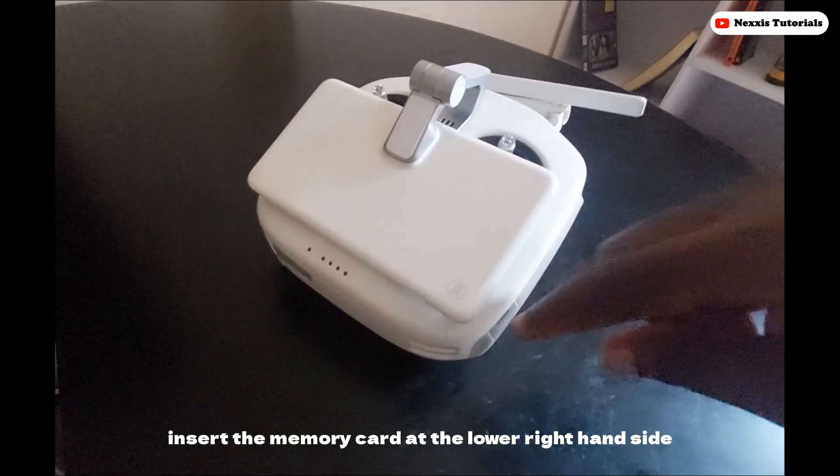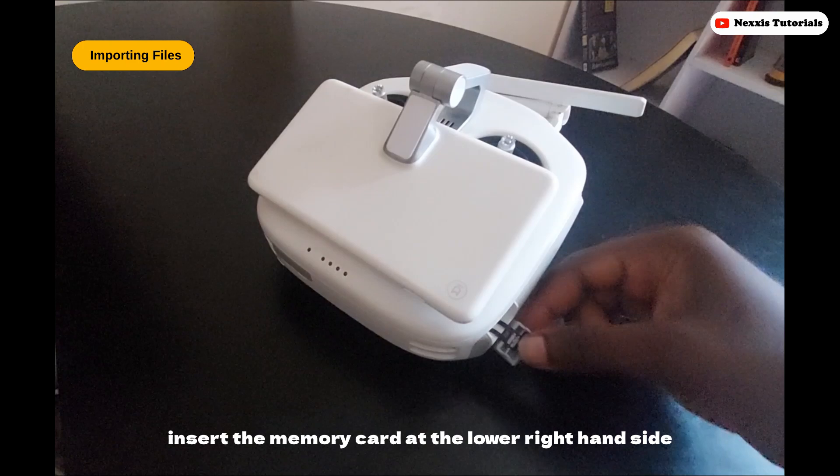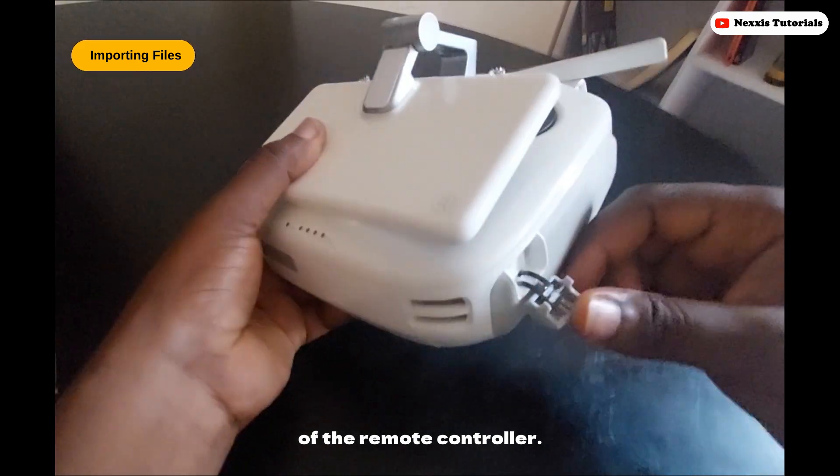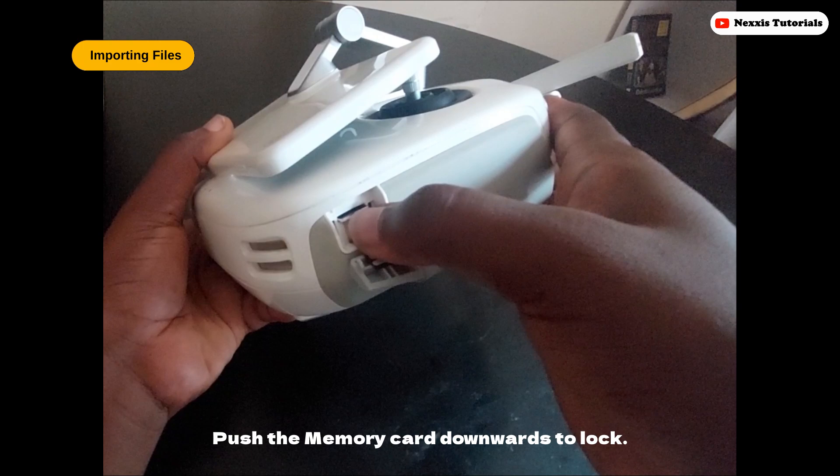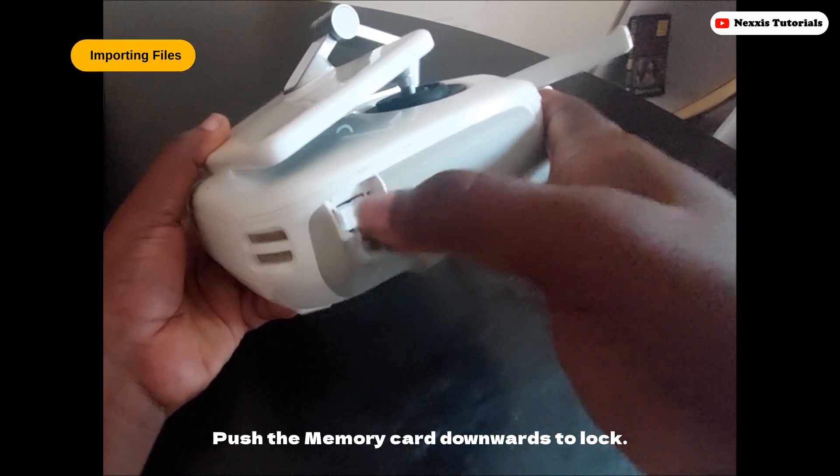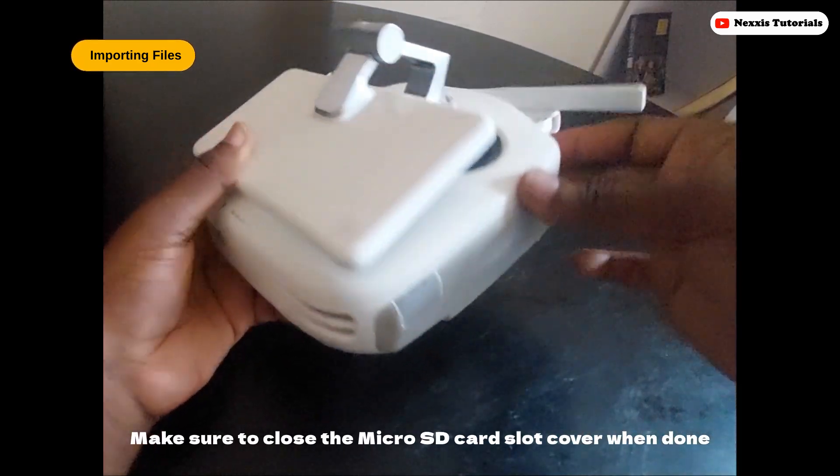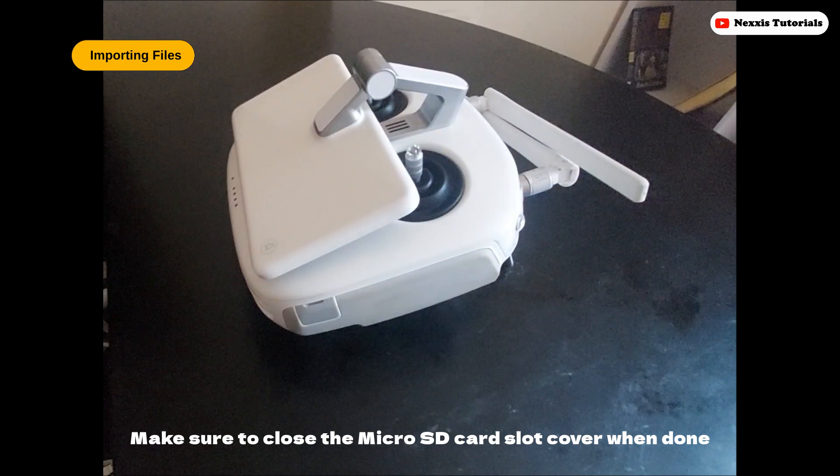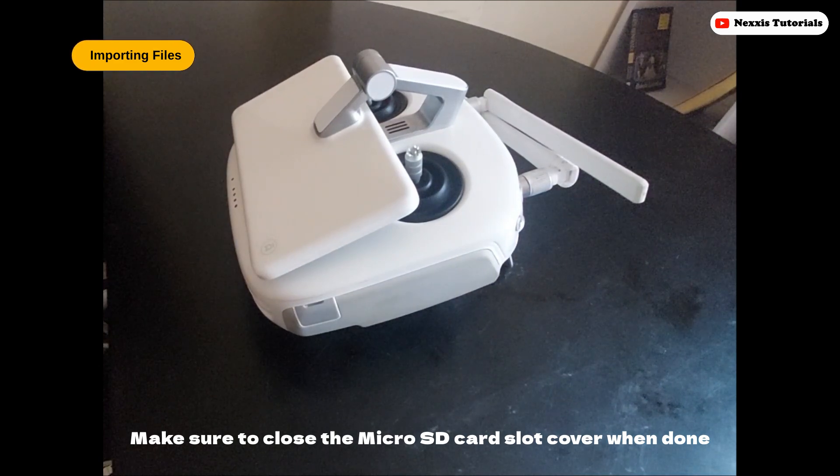Insert the memory card at the lower right hand side of the remote controller. Push the memory card downwards to lock. Make sure to close the micro SD card slot cover when done.